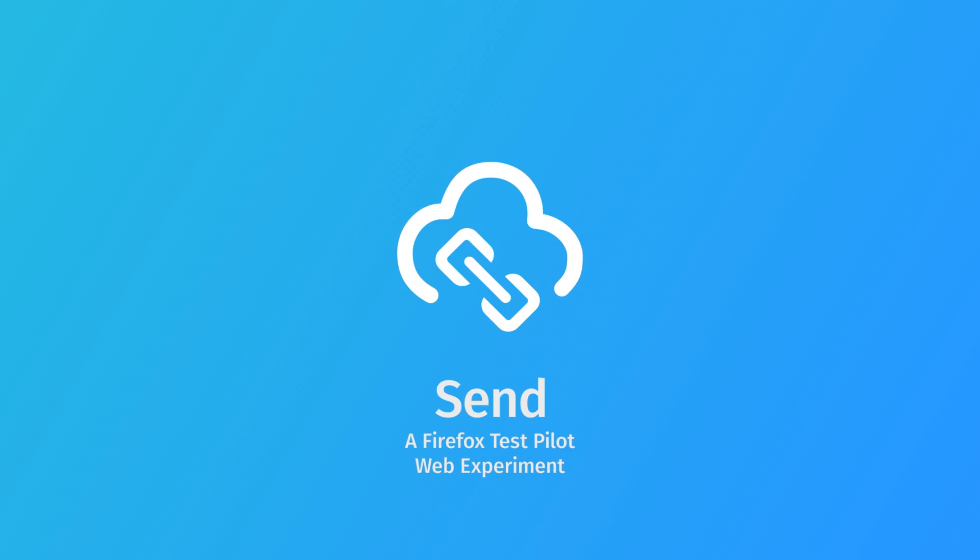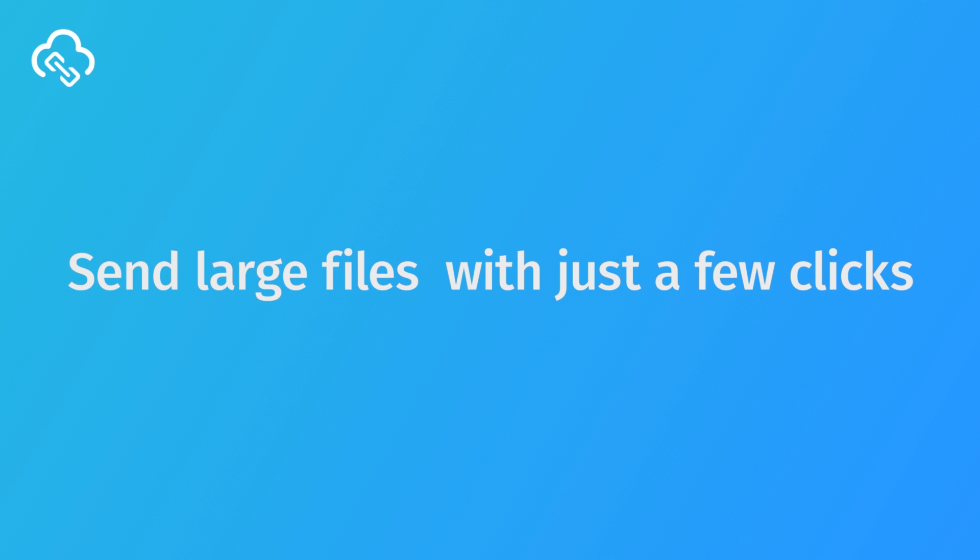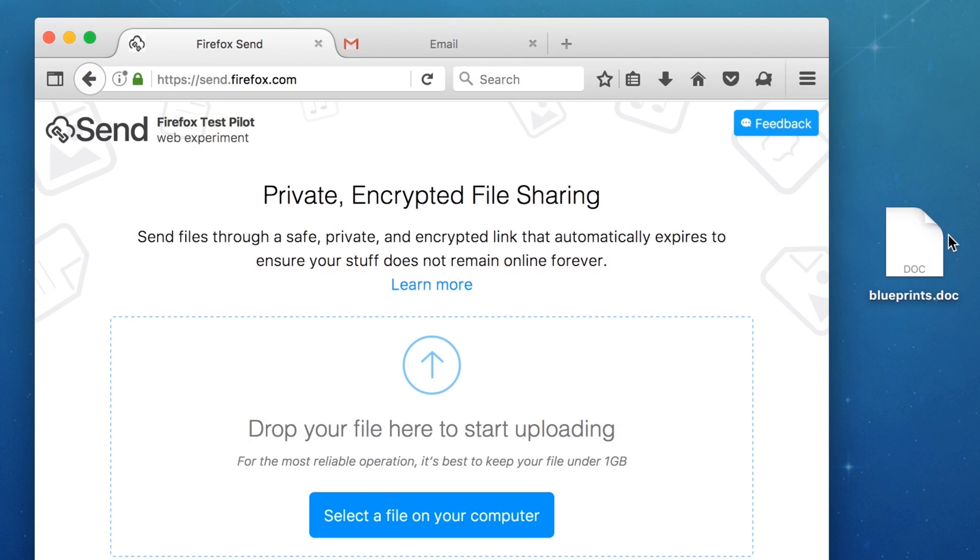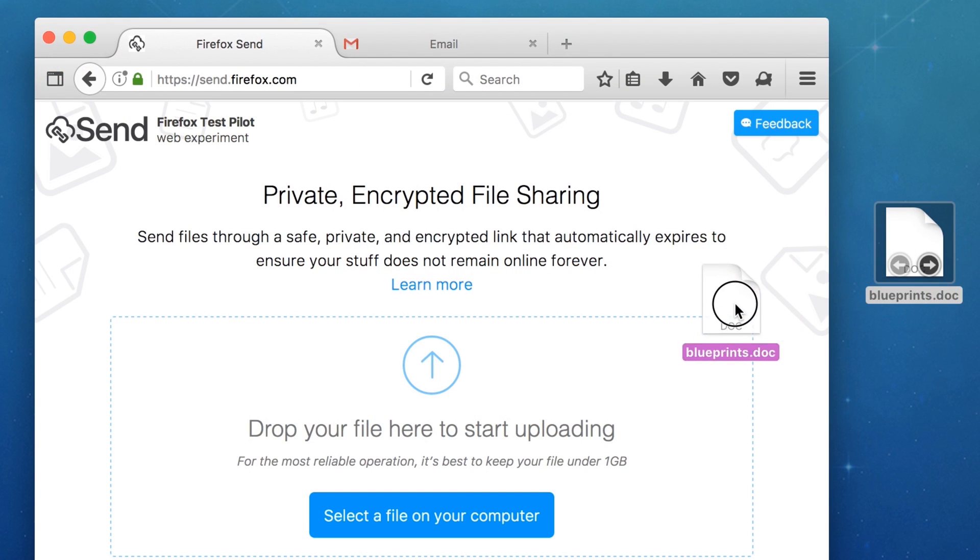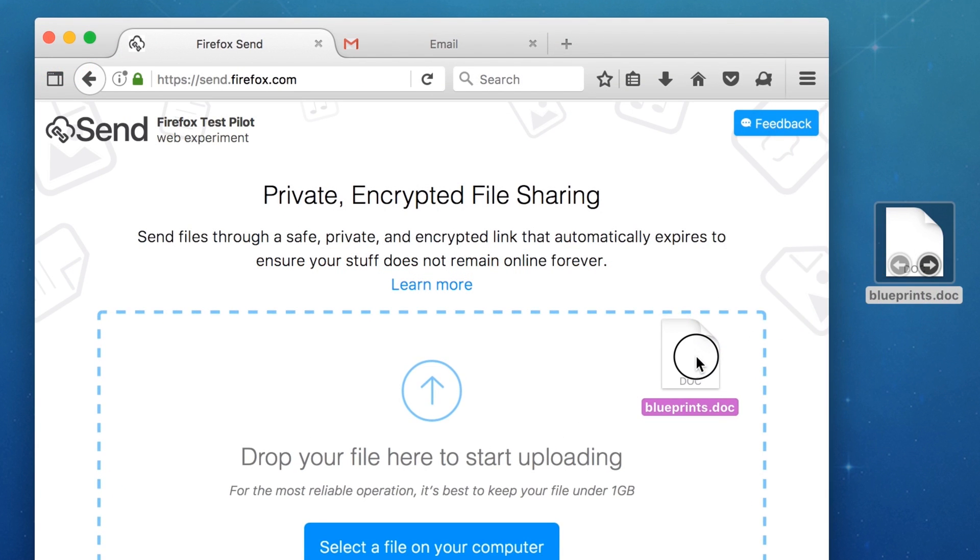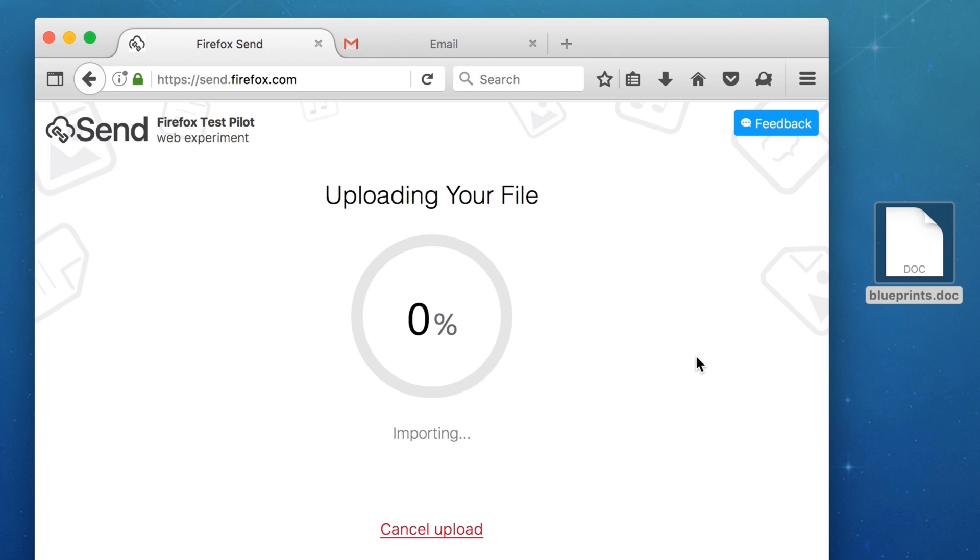Mozilla has launched a new website that makes it really easy to send a file from one person to another. The site is called Send. It's designed for quick and private sharing between two people, not for long-term hosting or distributing files to a large group.